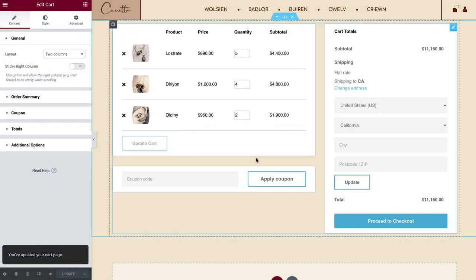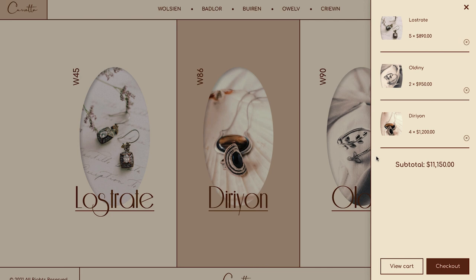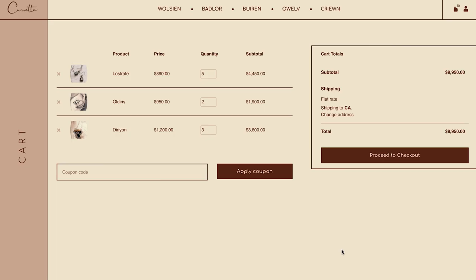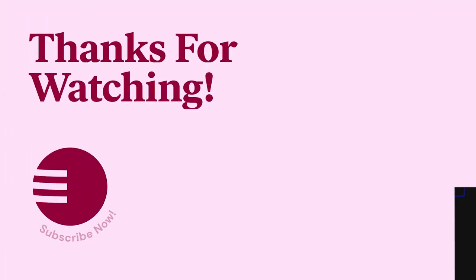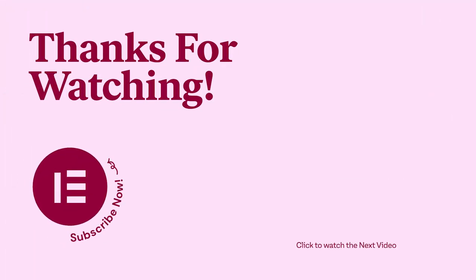Well, that's it. Now you know how to use the cart widget to fully customize the design of your cart page. Go ahead, try it out, and show us your awesome designs in the comments below. As always, have fun creating and don't forget to subscribe to our YouTube channel for more tips and tutorials. Ciao for now!